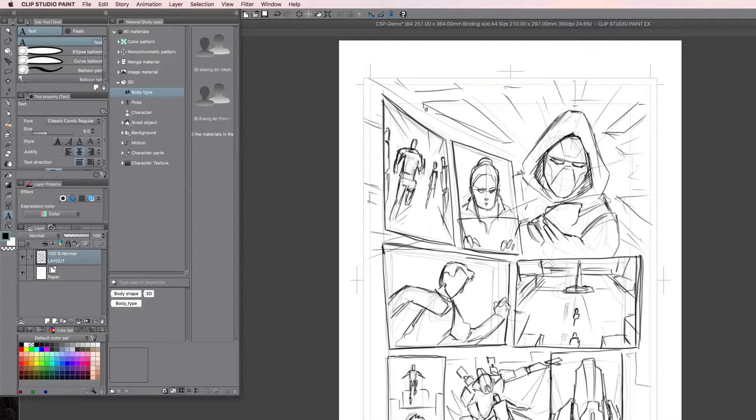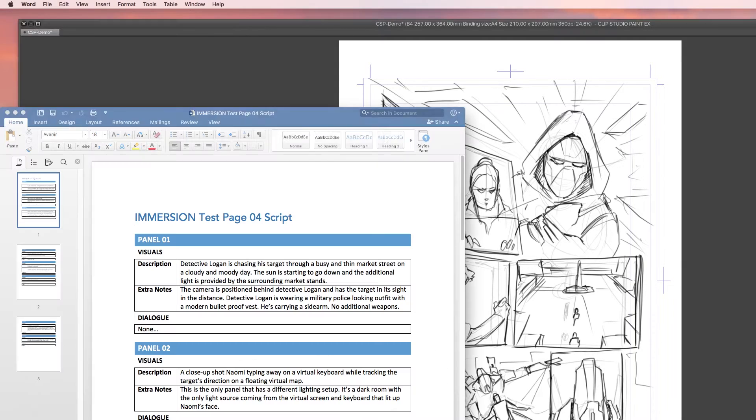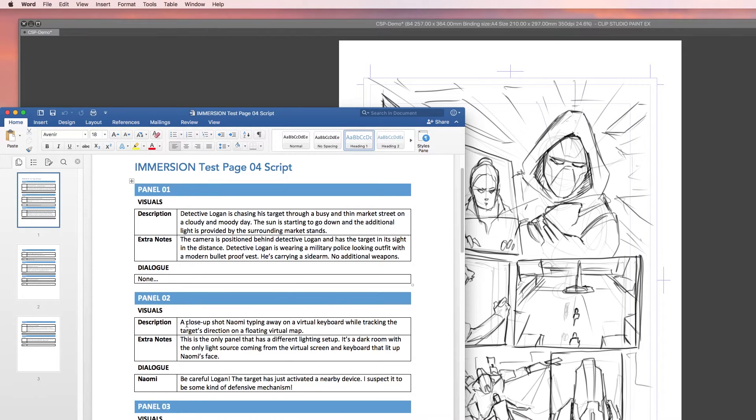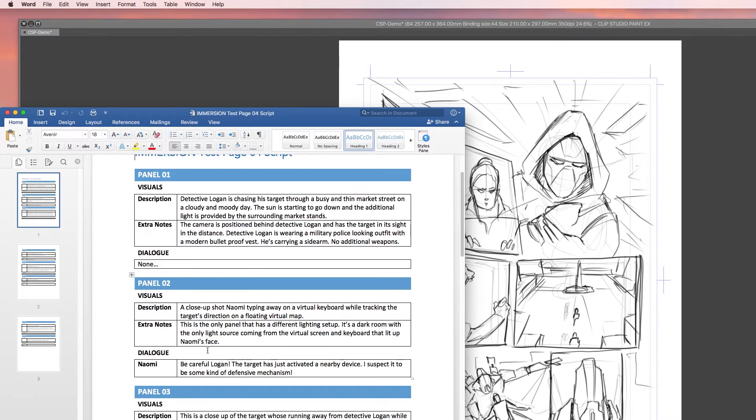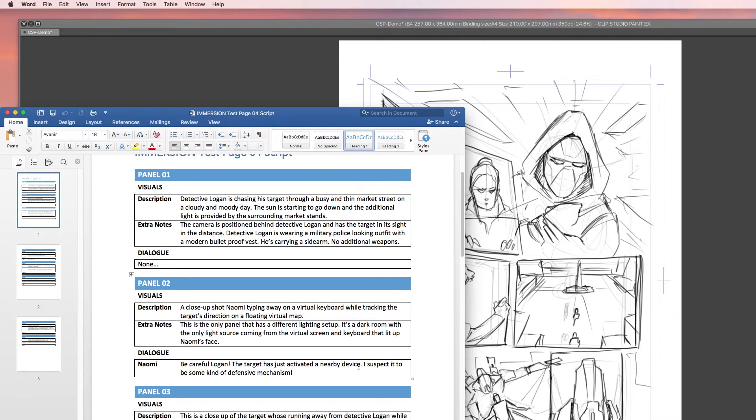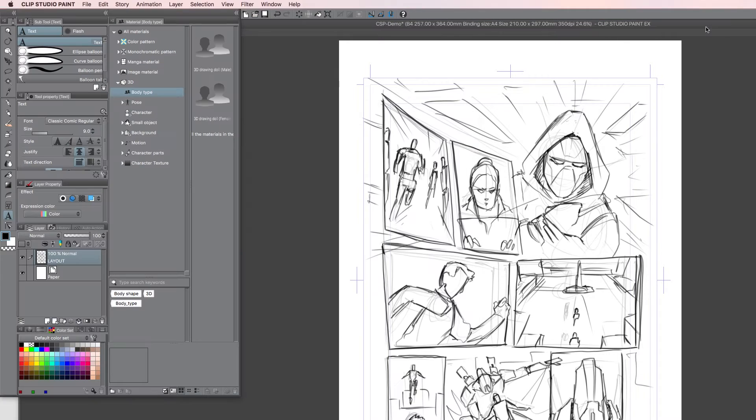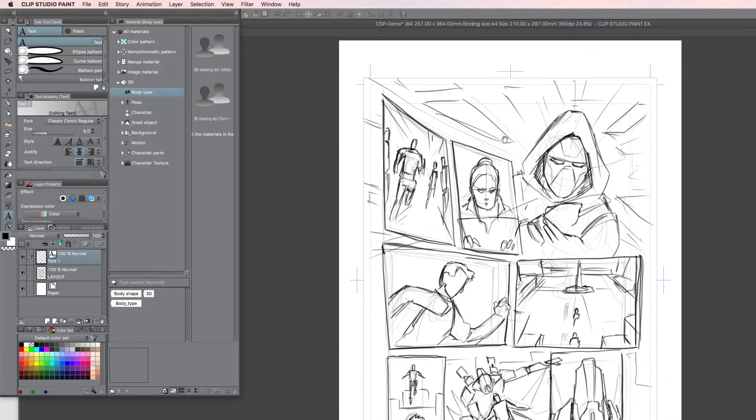Alright, so here we have the script. And in the first panel, there was no text, as we can see here, so there's no dialogue. So we're moving on to the second panel. And there we have Naomi that says, be careful, Logan, the target has just activated a nearby device. What I'm going to do, I'm going to take this part of the dialogue, I'm going to copy it, bring it into here, and then just click and paste.